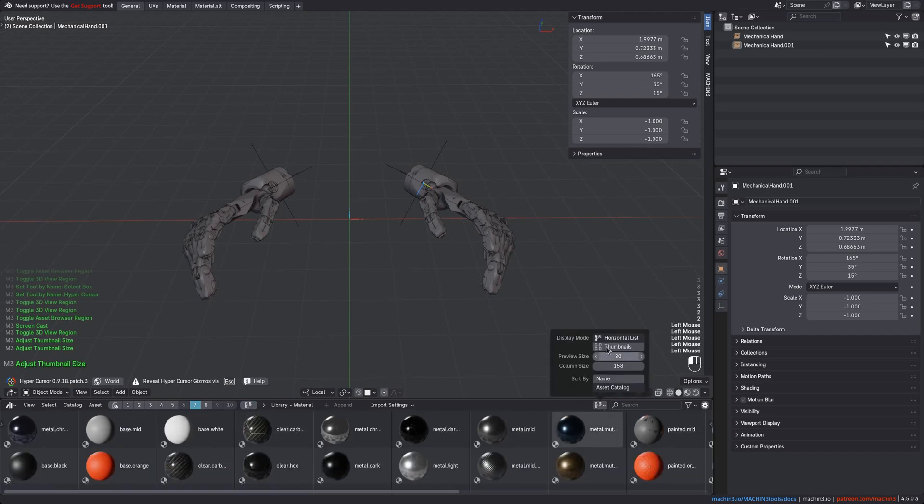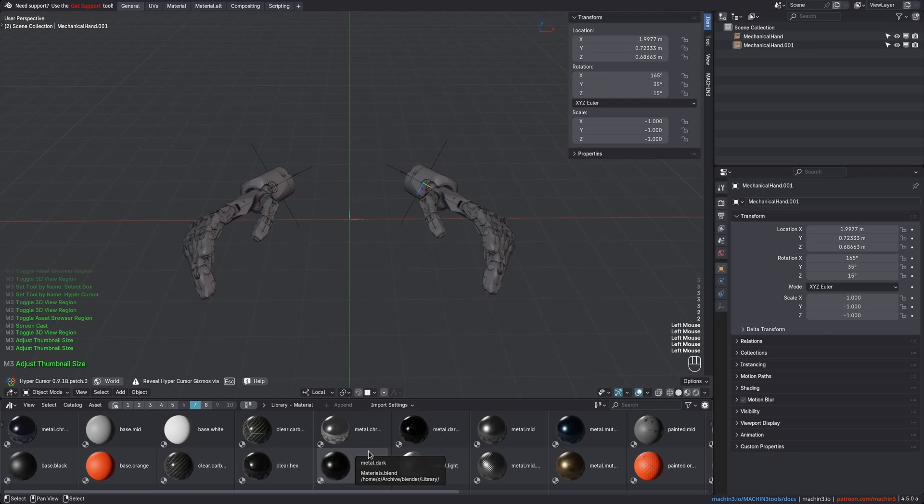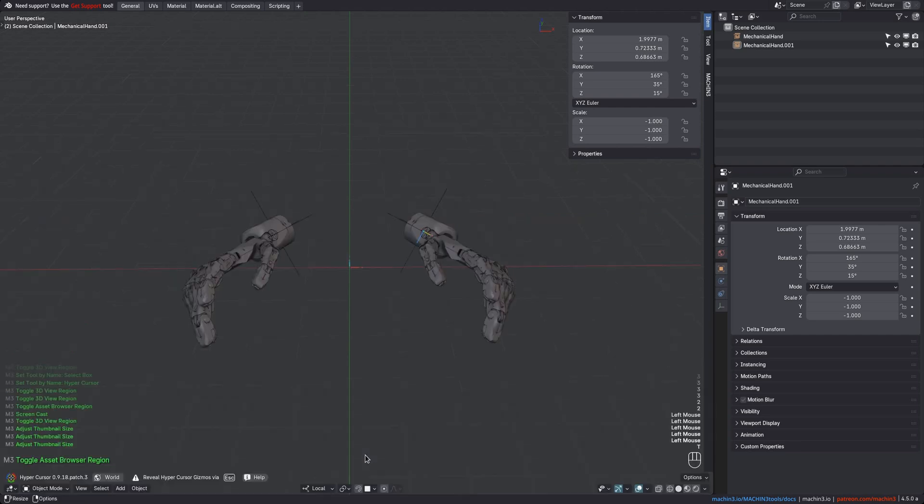In Blender 4.5, you can now natively do it via this little dropdown. The size settings for both the column and thumbnail sizes are then also stored when you toggle the asset browser via the toggle region tool.